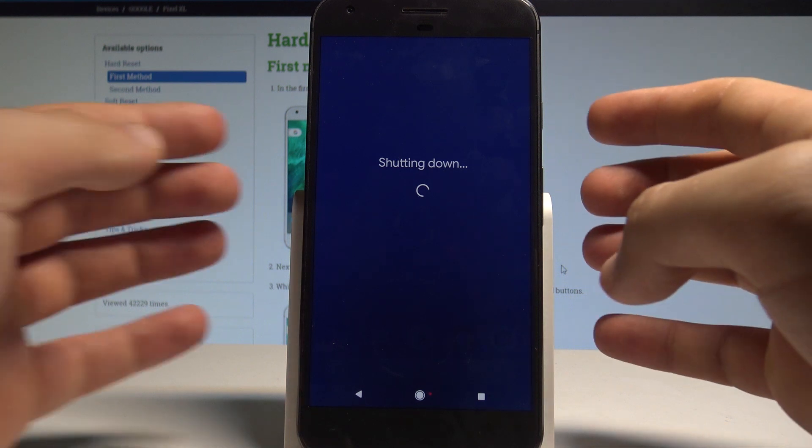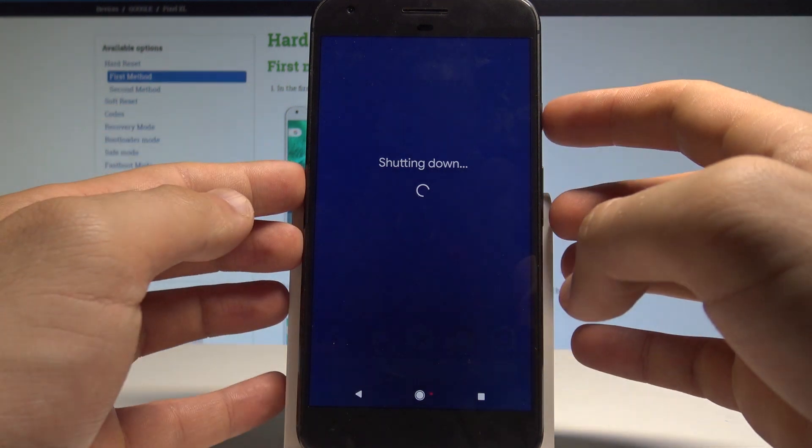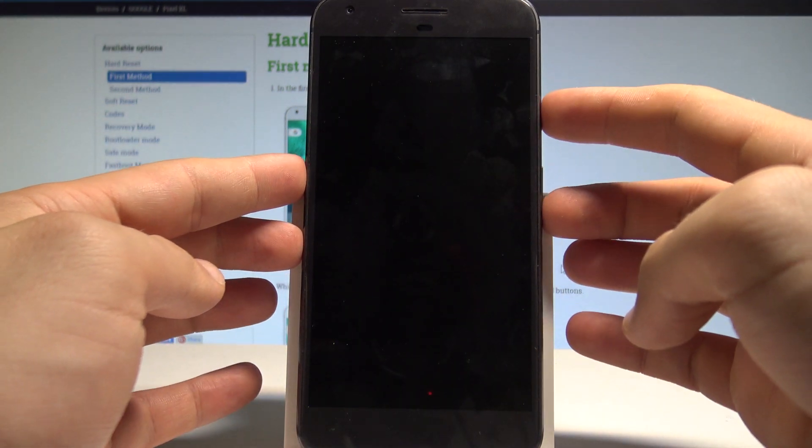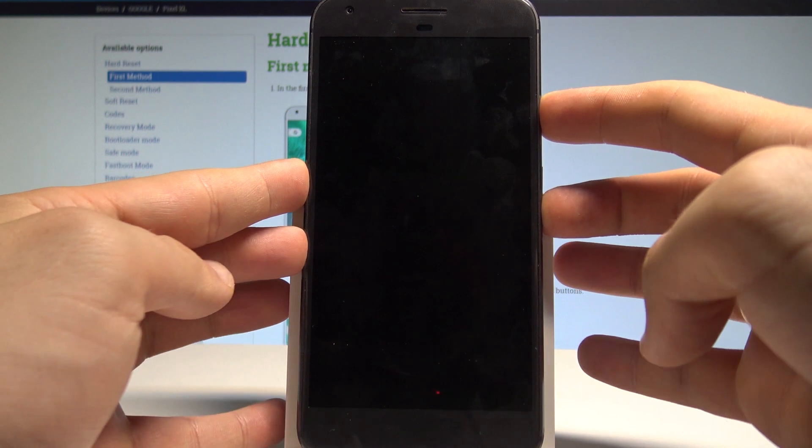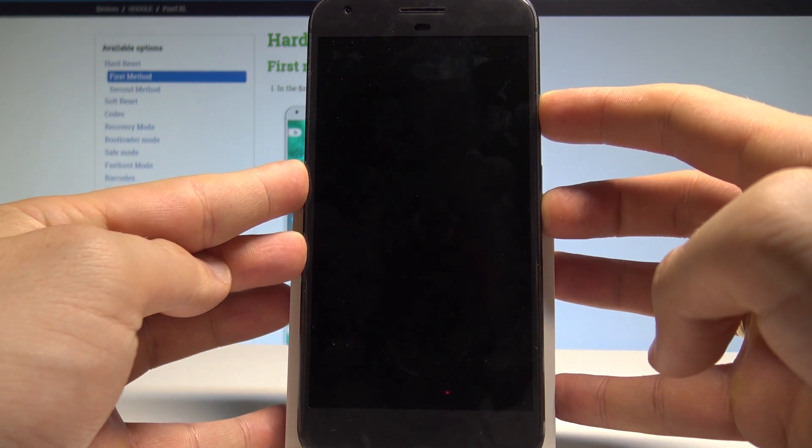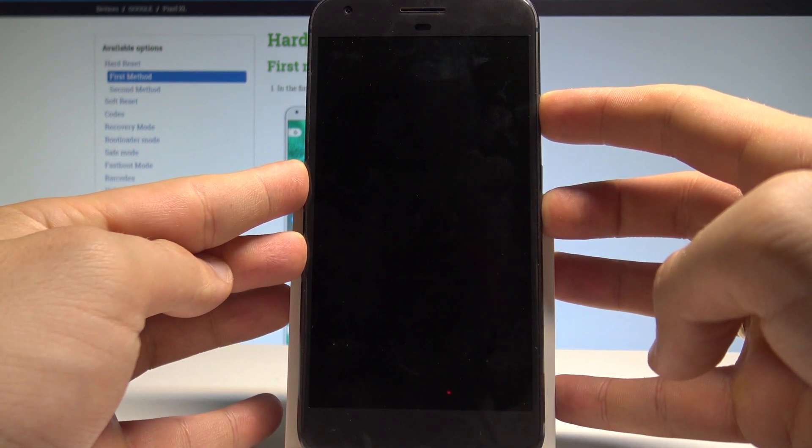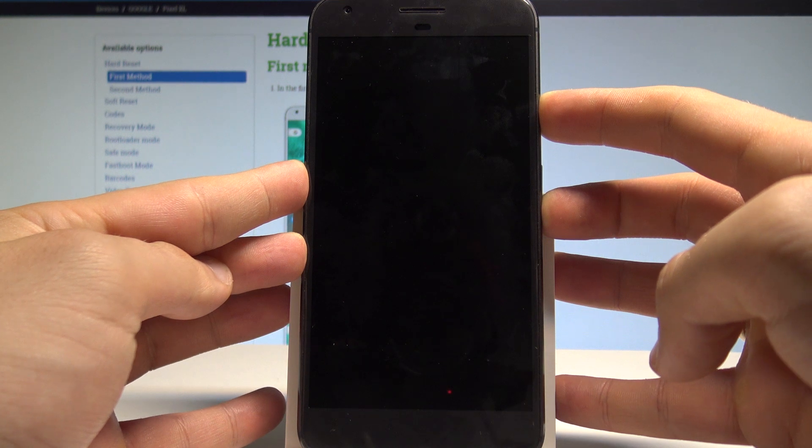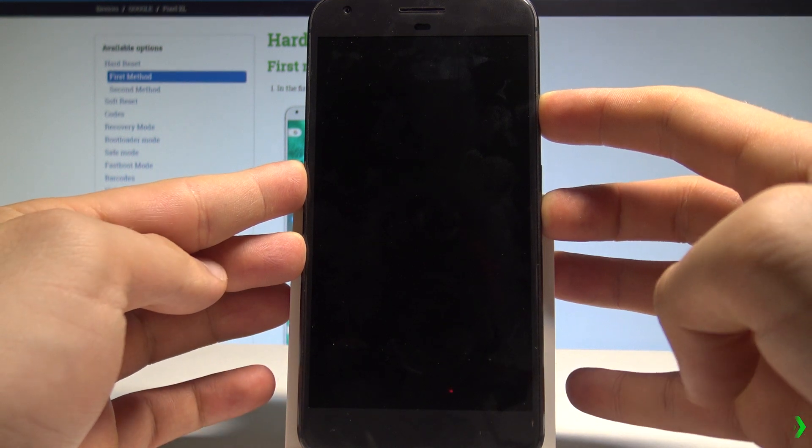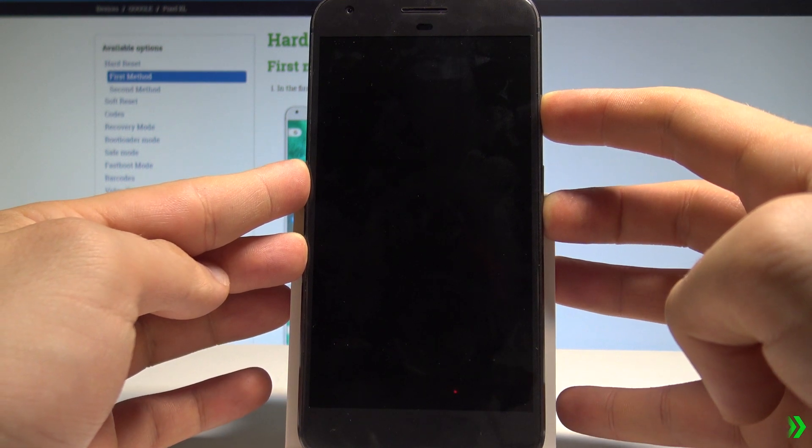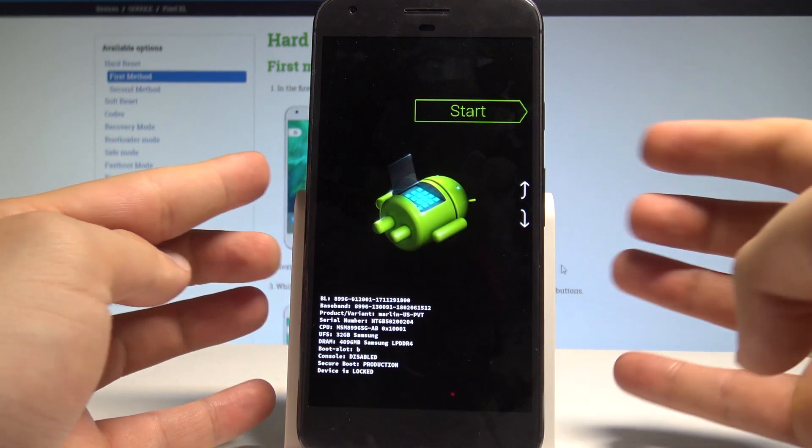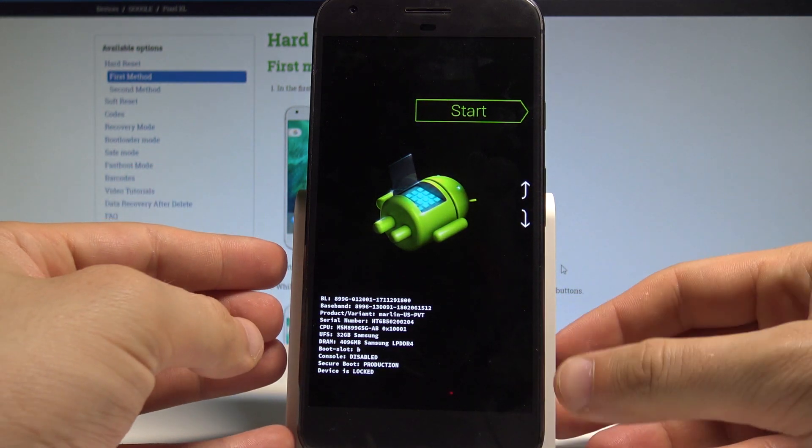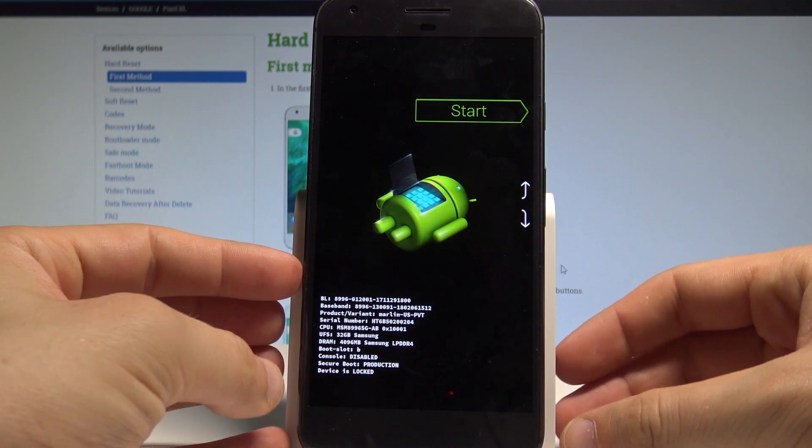Afterwards we need to use the following combination of keys: power key and volume down. Let's hold down both keys for a couple of seconds. Keep holding both keys and release them as soon as the bootloader mode pops up.